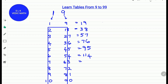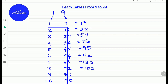For 7 times 19, add 7 plus 6 which is 13 and write down the 3 as it is. So 19 times 7 is 133. For 19 times 8, add 8 plus 7 which is 15 and write down the 2 as it is. So 19 times 8 is 152. For 9 times 19, add 9 plus 8 which is 17 and write down the 1 and 0 as it is. So 190.